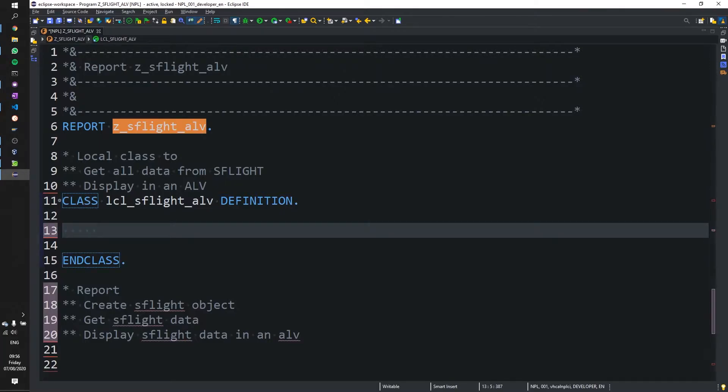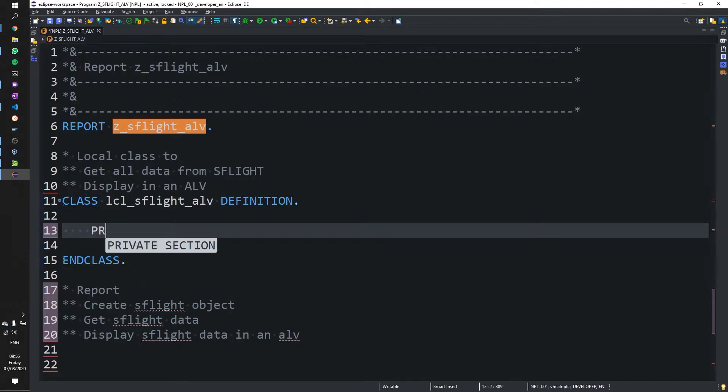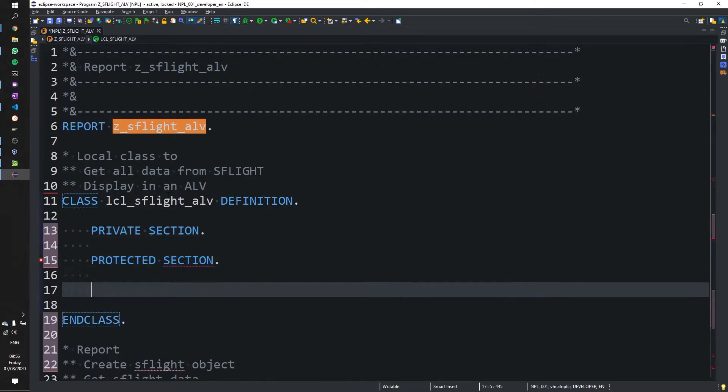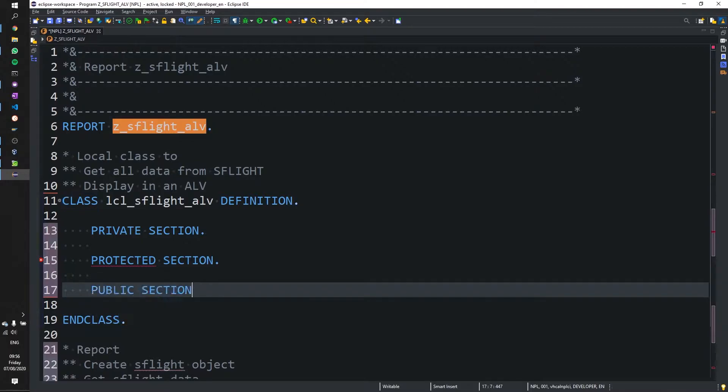Now let's specify our public, private and protected sections. So the first one is our private section and I think it needs to be in this order as well, protected section and our public section.